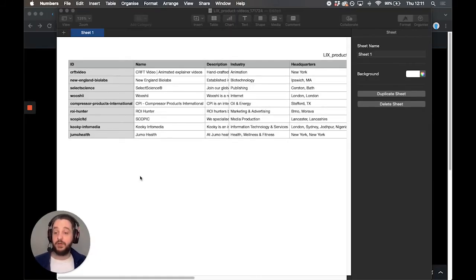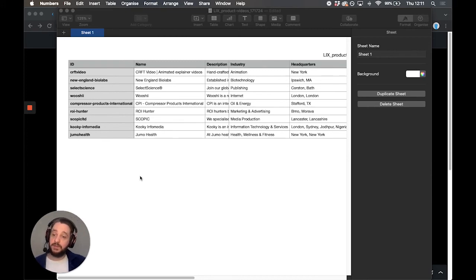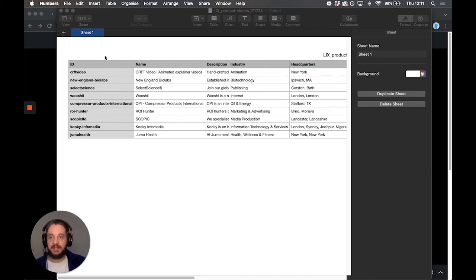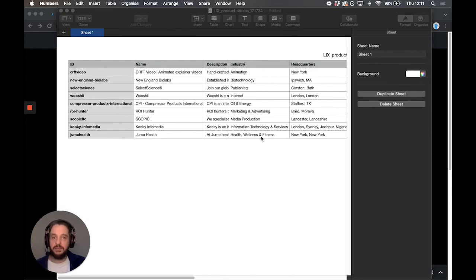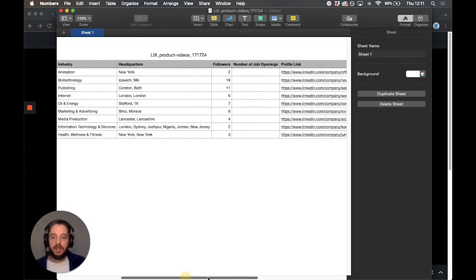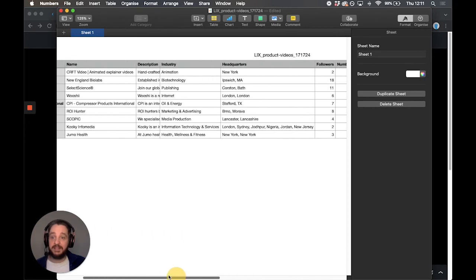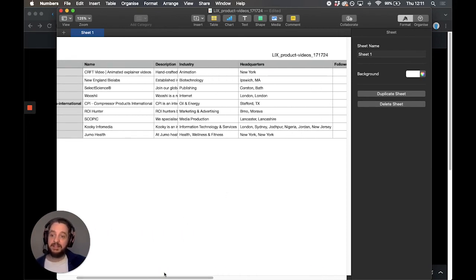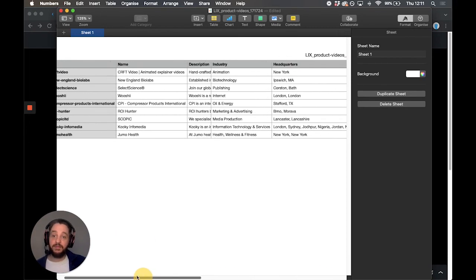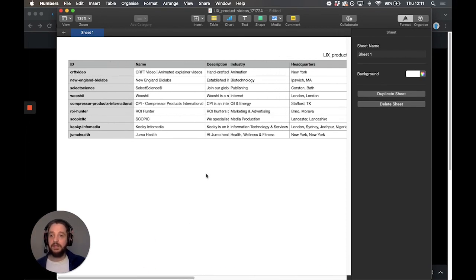Once you open your export in your software of choice, whether it's Excel or CSV, you'll see that we have the data here pulled from the page, so the organization ID, the name, the description, the industry, the headquarters, and we will pull whichever data it is that they happen to have listed there, the number of followers, potentially people at work there if they have any jobs listed.